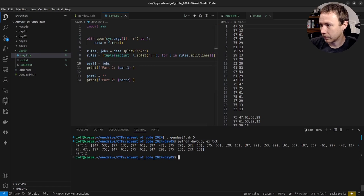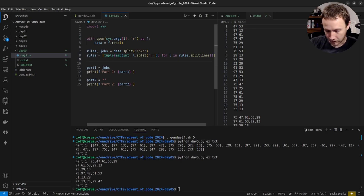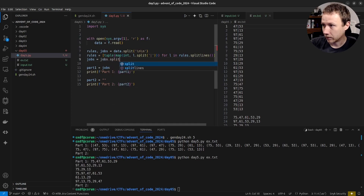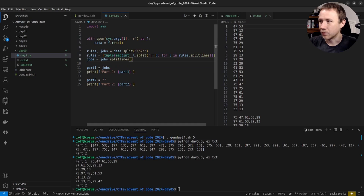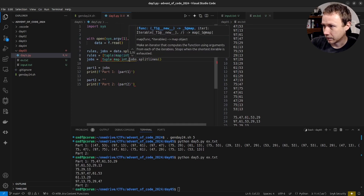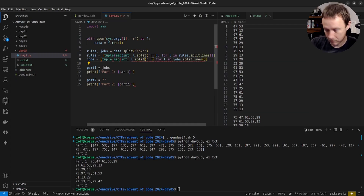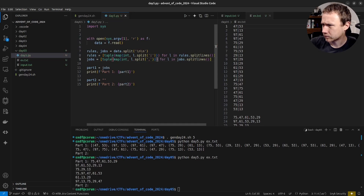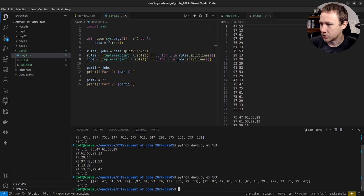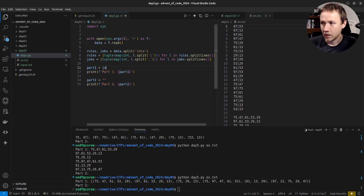Now looking at jobs, we want to do something similar. We'll say jobs equals jobs dot splitlines, and then for each job we do the same thing: tuple of map int on l dot split on comma for l in jobs. Let's give it a check — cool. So now each job is a list of integers, which gives us what we need to actually parse over the jobs.